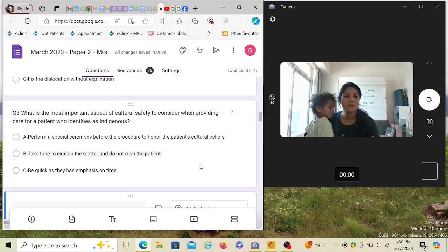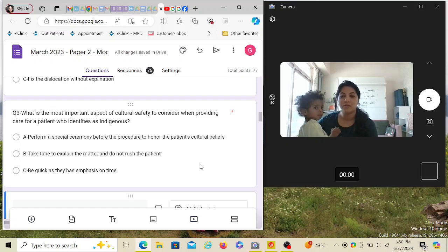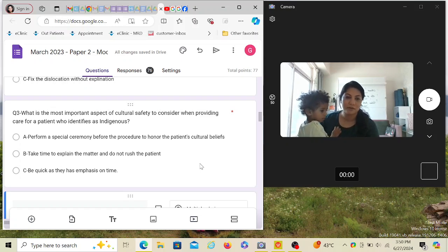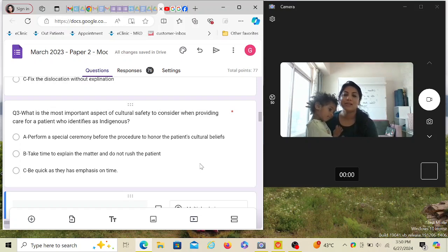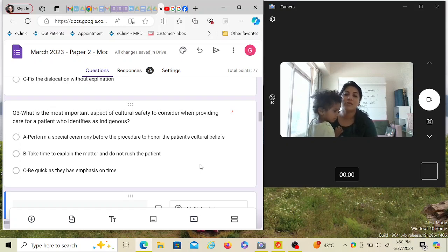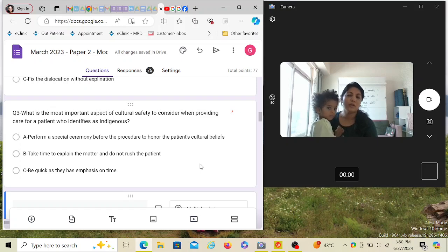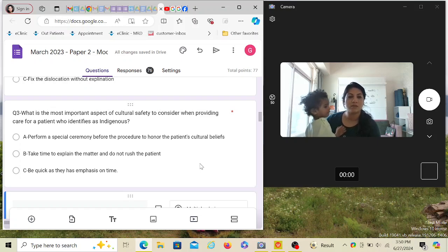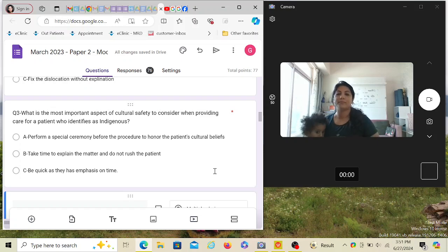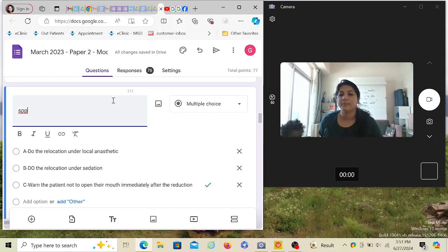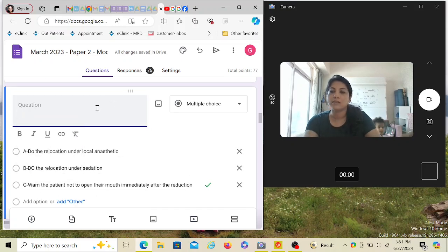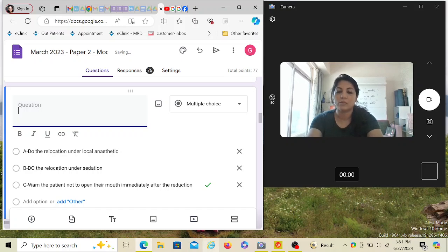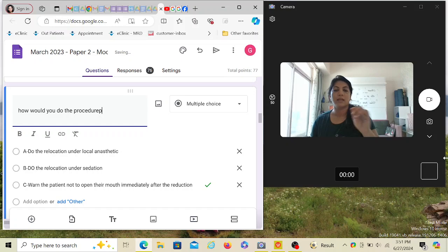What is the most important aspect of cultural safety when providing care for a patient who identifies as Indigenous? Perform a special ceremony before the procedure? No, you don't have to perform any ceremony. You just have to be very respectful. Take time to explain the matter and do not rush the patient. Be very respectful, be slow. If they don't understand, explain them appropriately.